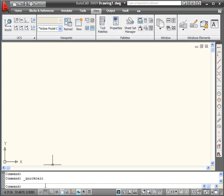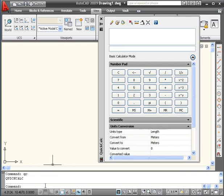Another way to pull up the Calculator is to type QC in the command line and press Enter. Here's the Calculator in Standalone mode.